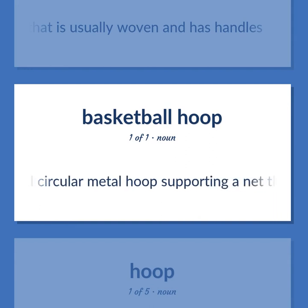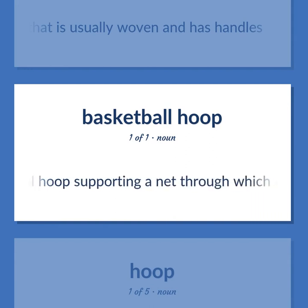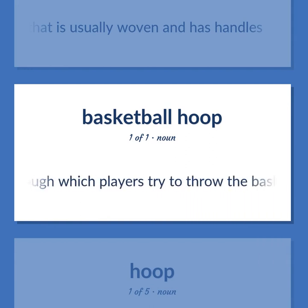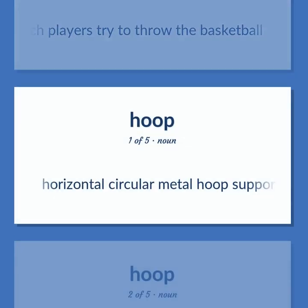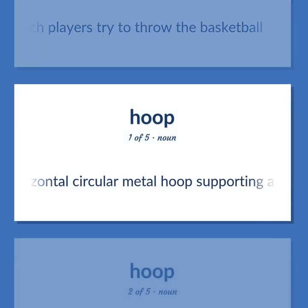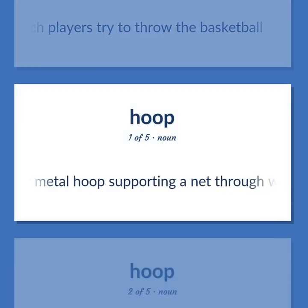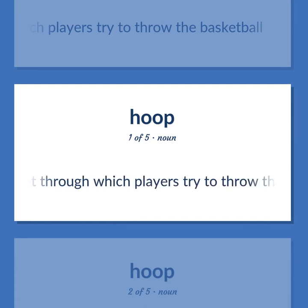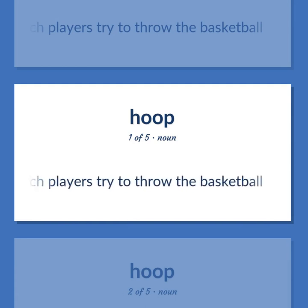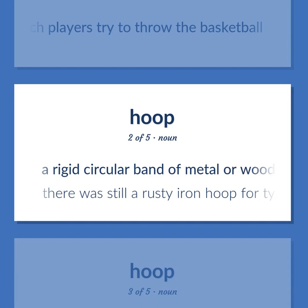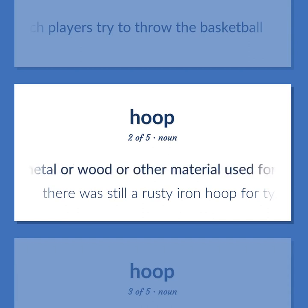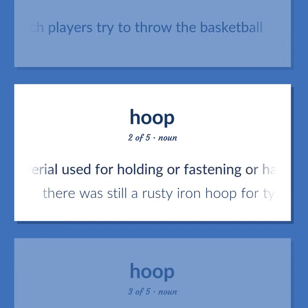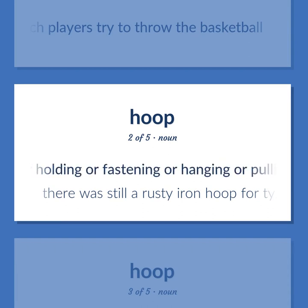Hoop: a horizontal circular metal hoop supporting a net through which players try to throw the basketball. Also, a rigid circular band of metal, wood, or other material used for holding, fastening, hanging, or pulling.